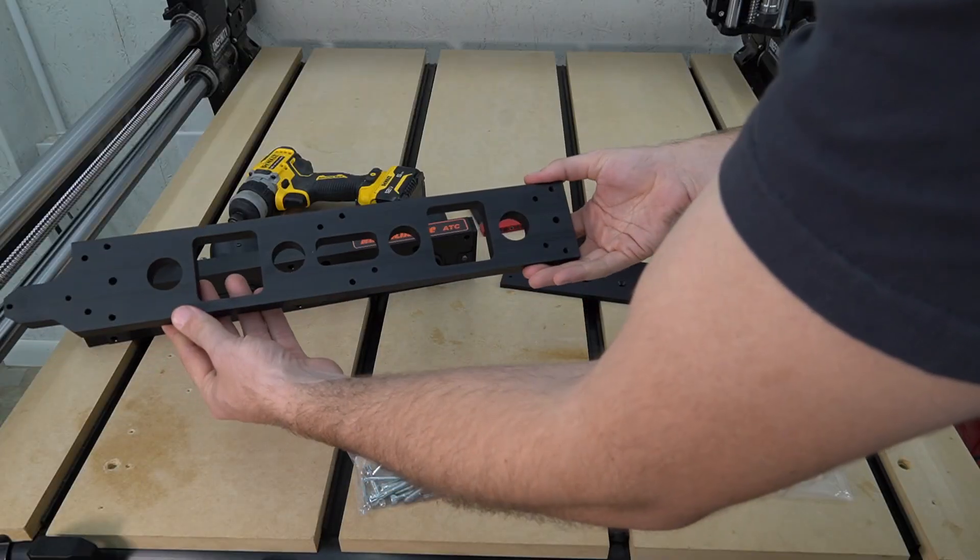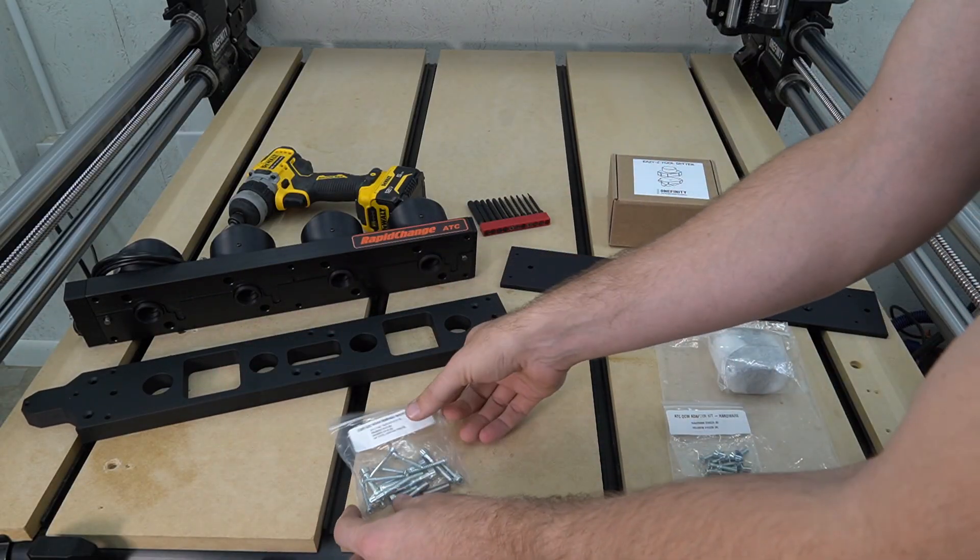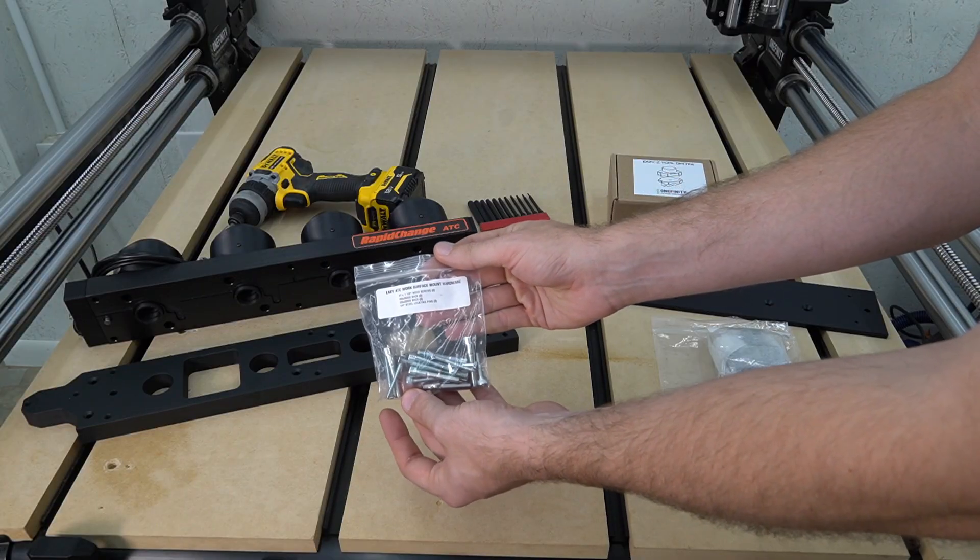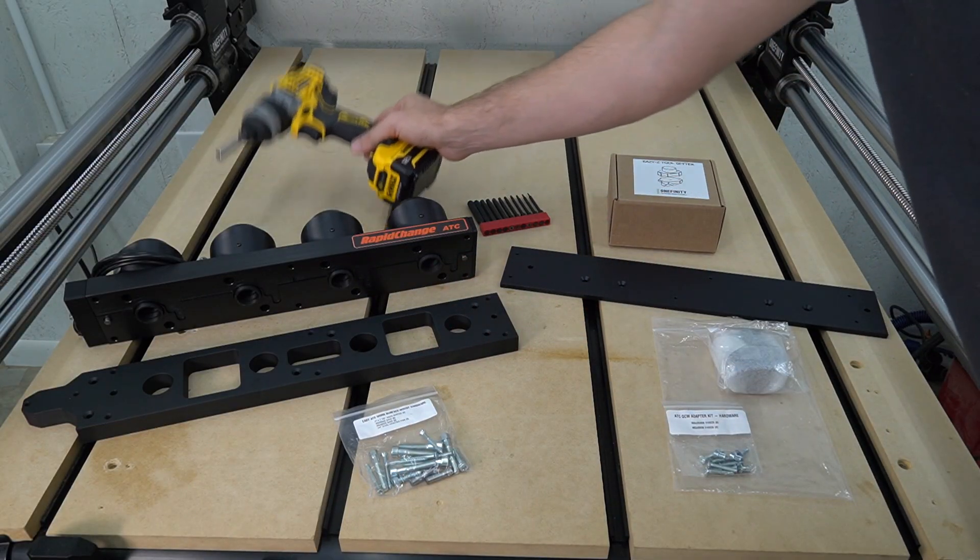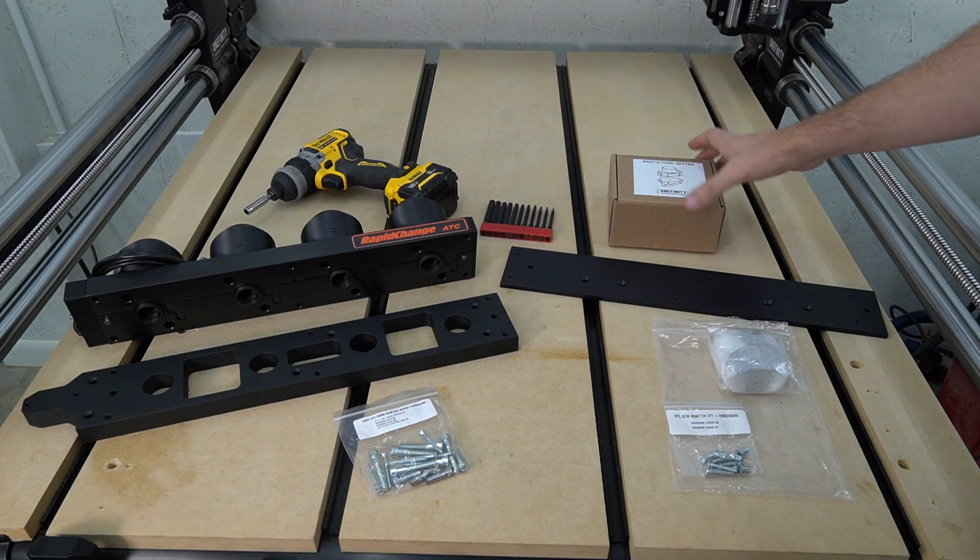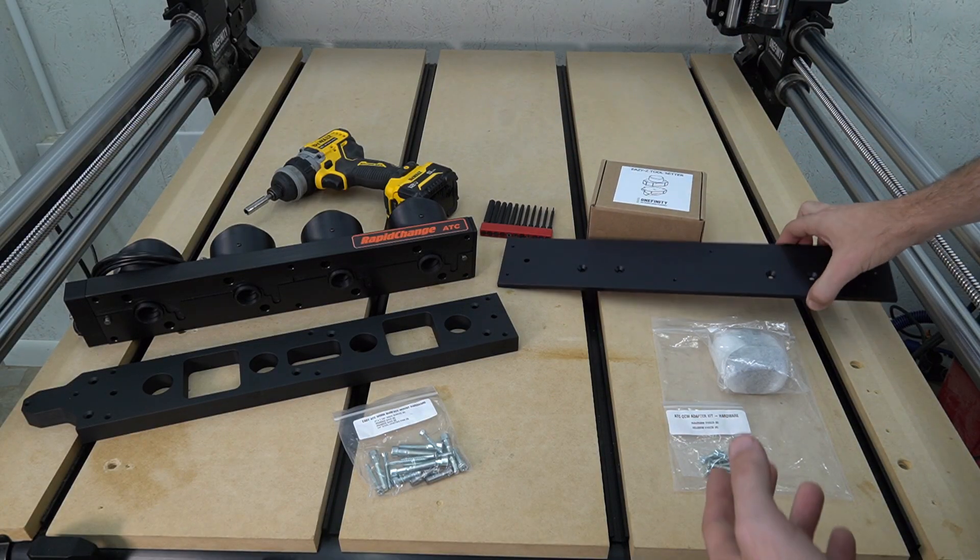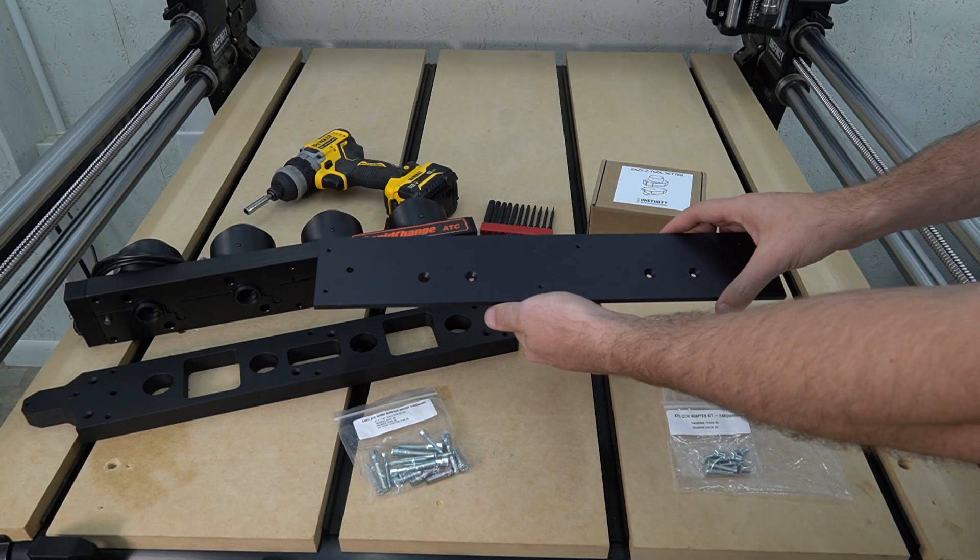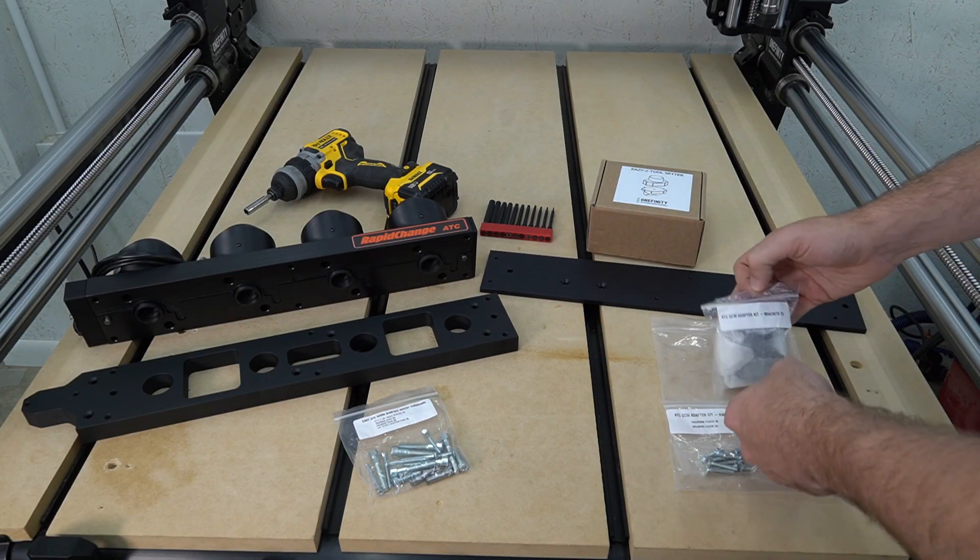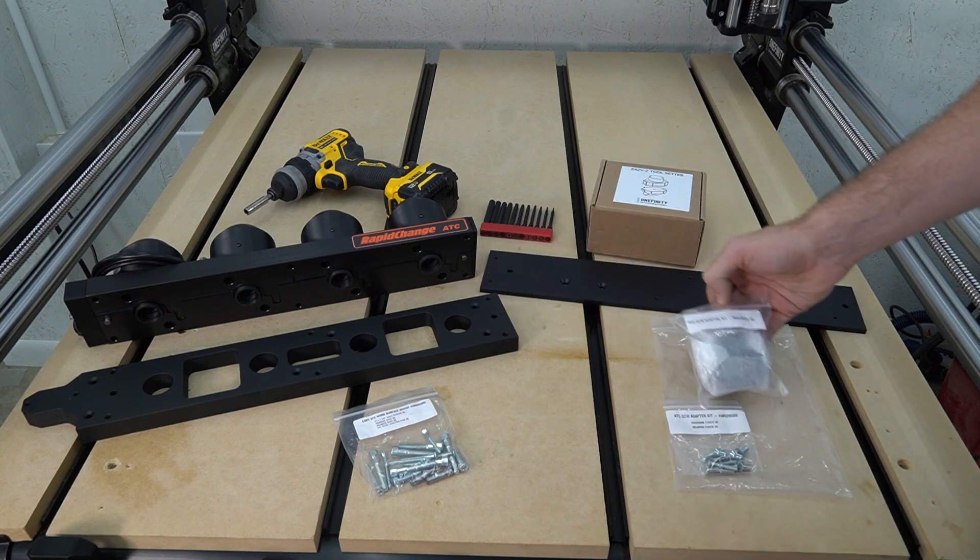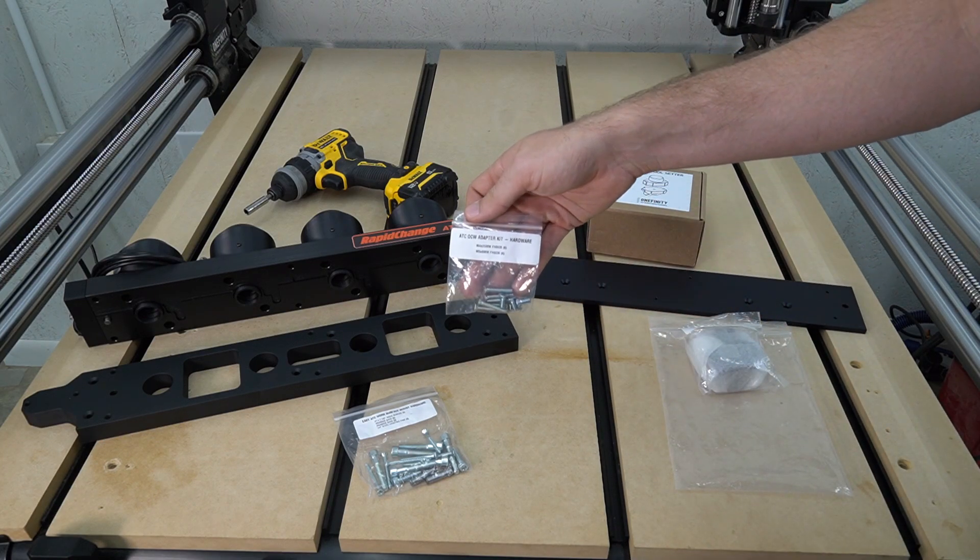First is the ATC itself, then we have the work surface mount that's included as well as the hardware for the work surface mount. We're also going to need a driver and hex keys or a hex key set, as well as a tool setter. And finally, the QCW Mounting Kit comes with this adapter plate, as well as two mounting brackets and the hardware that's necessary to attach those brackets to the adapter plate.